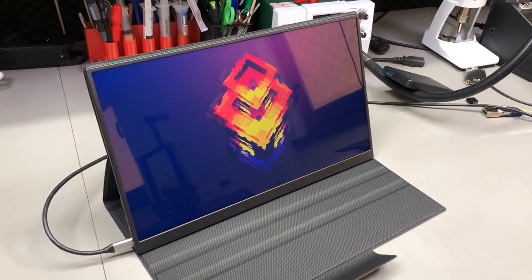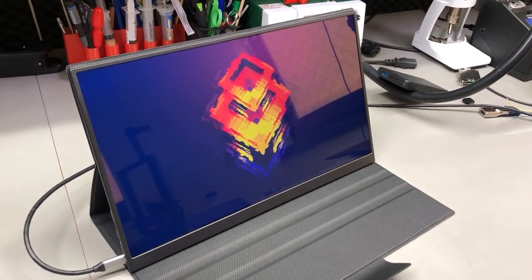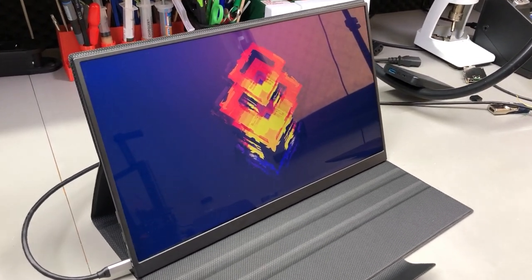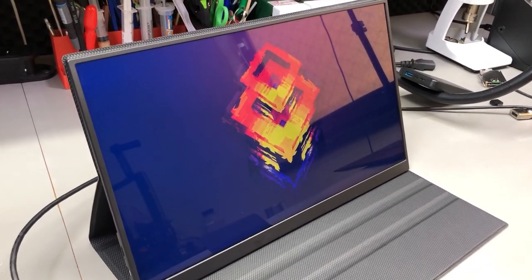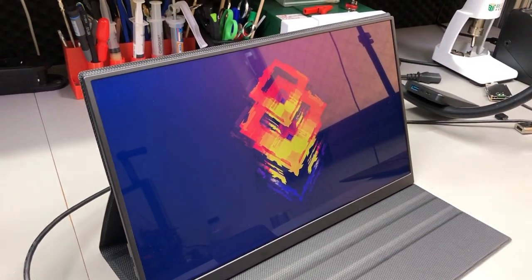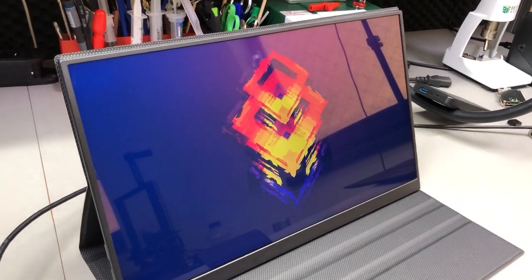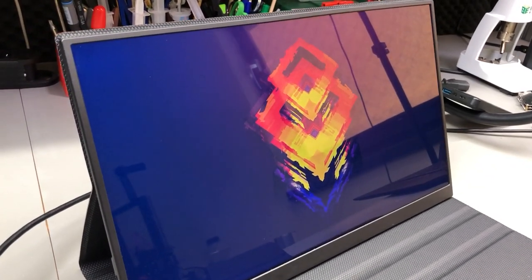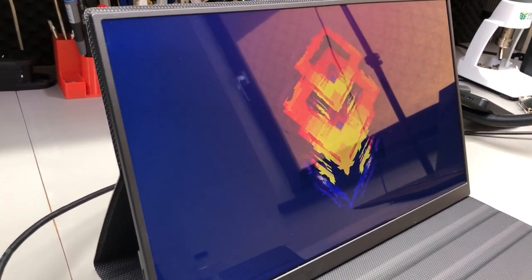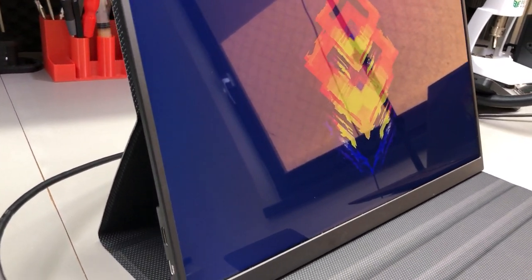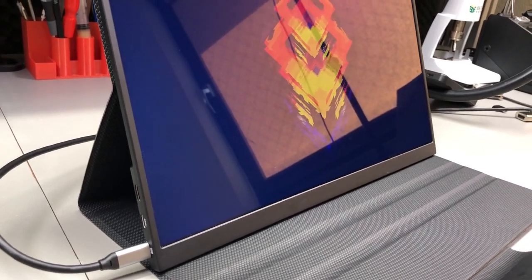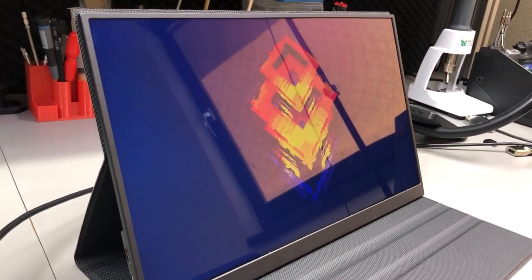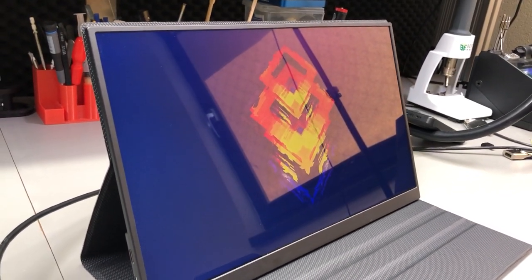It has a 178 degrees viewing angle, 60Hz refresh rate, 500 candela brightness rating, 16x9 ratio, IPS panel with a glossy surface with no touch screen. I would have loved to have a matte screen at the expense of losing some contrast and maybe some brightness, but it's certainly not a showstopper.